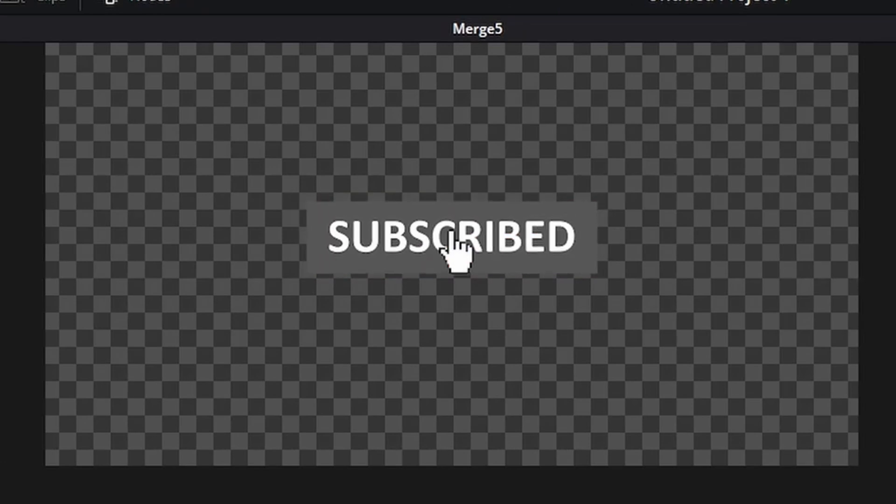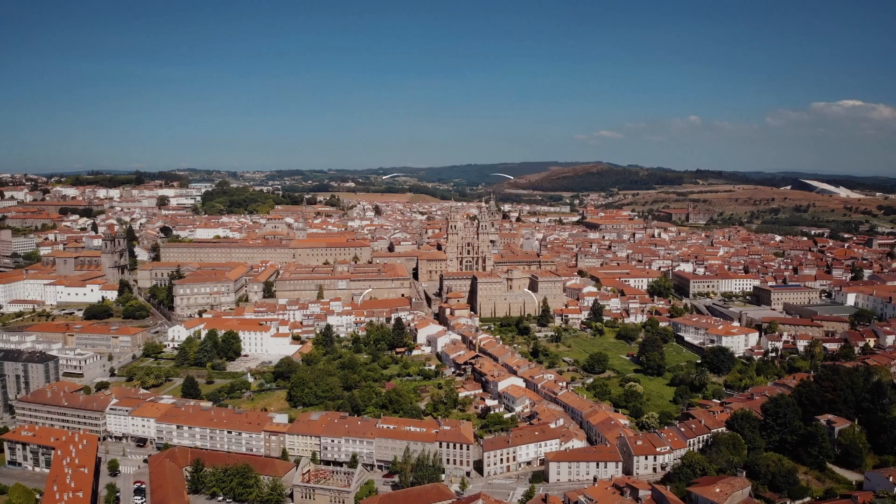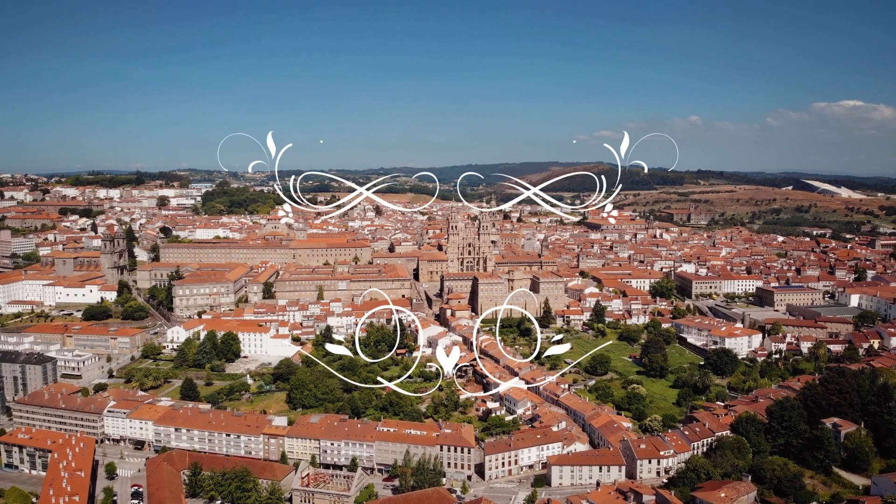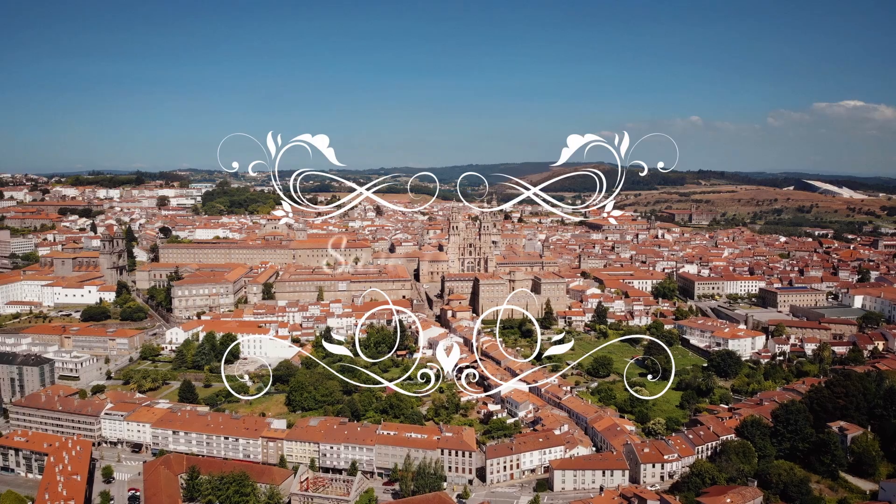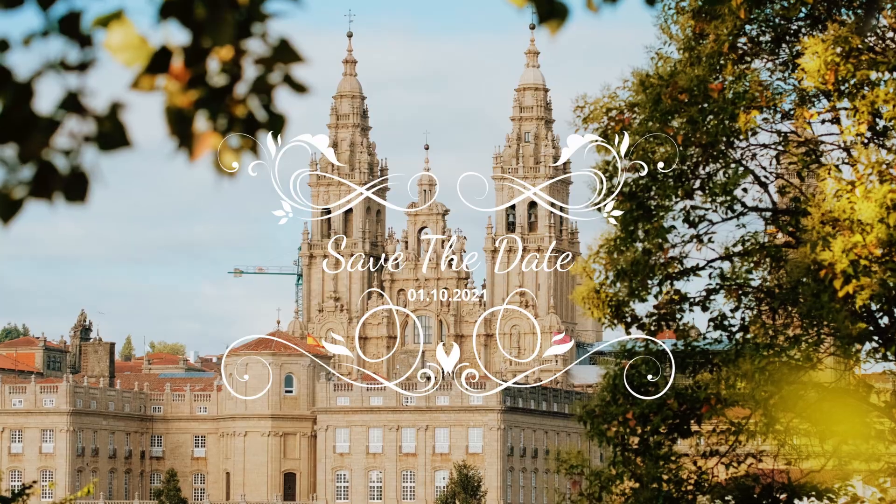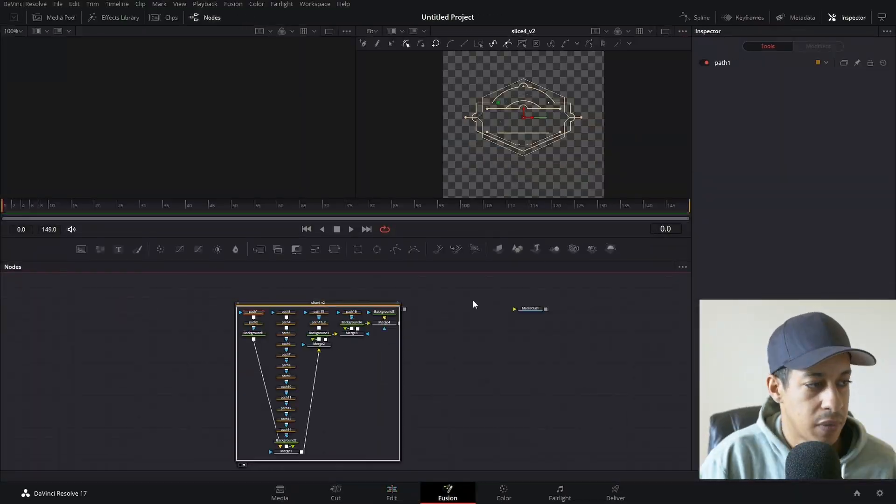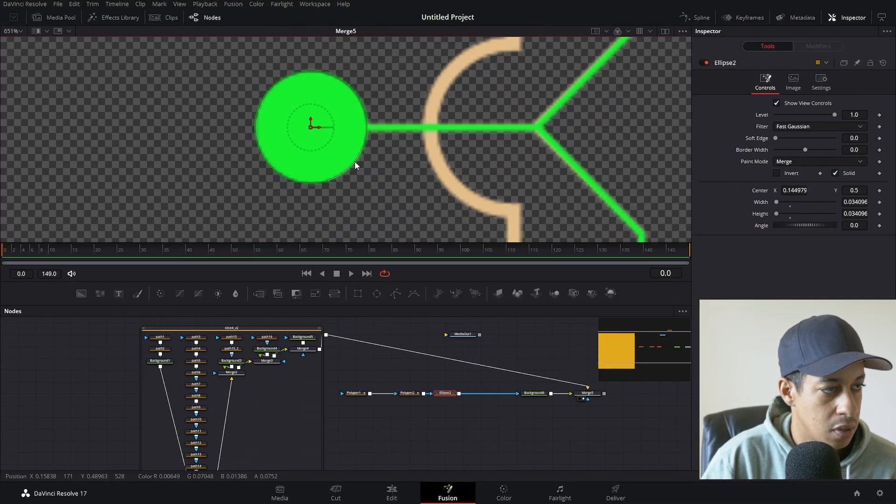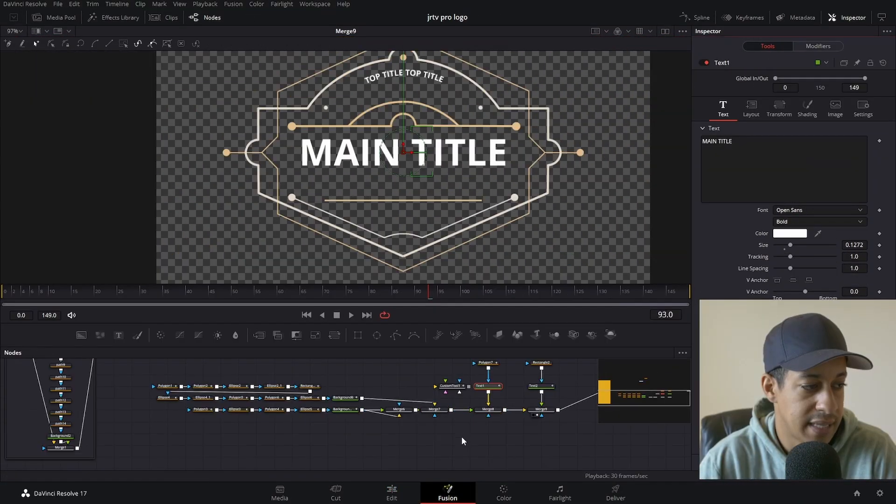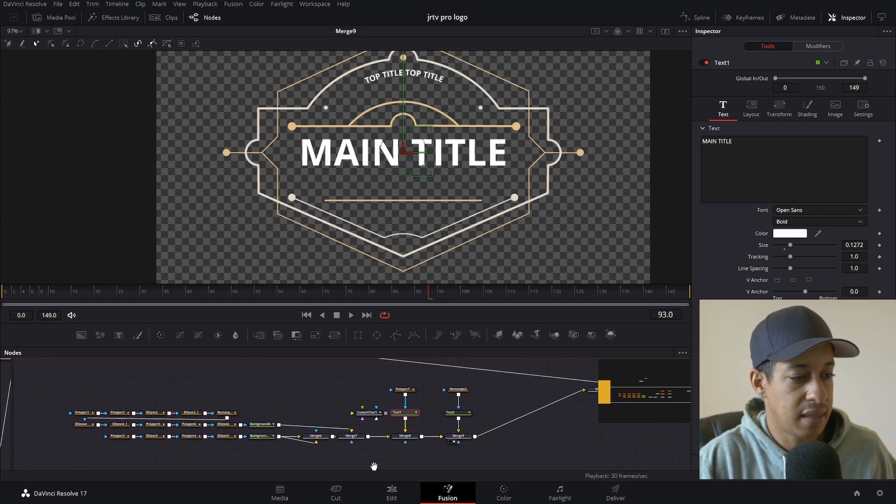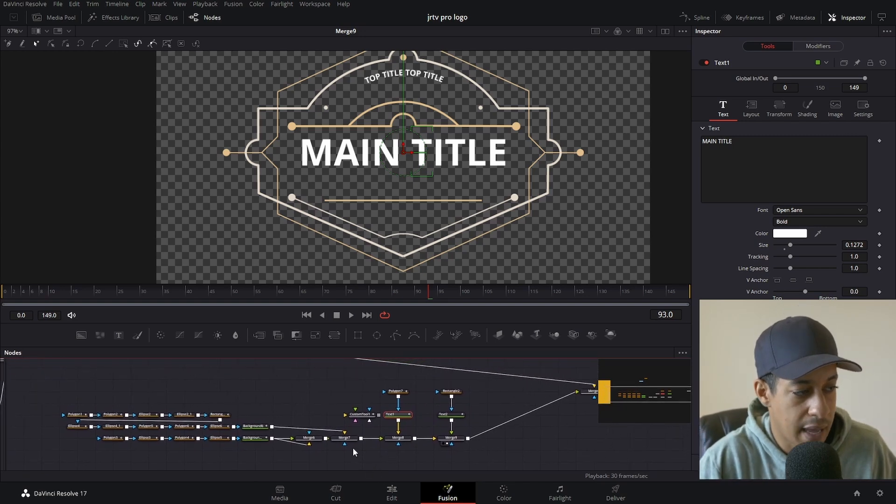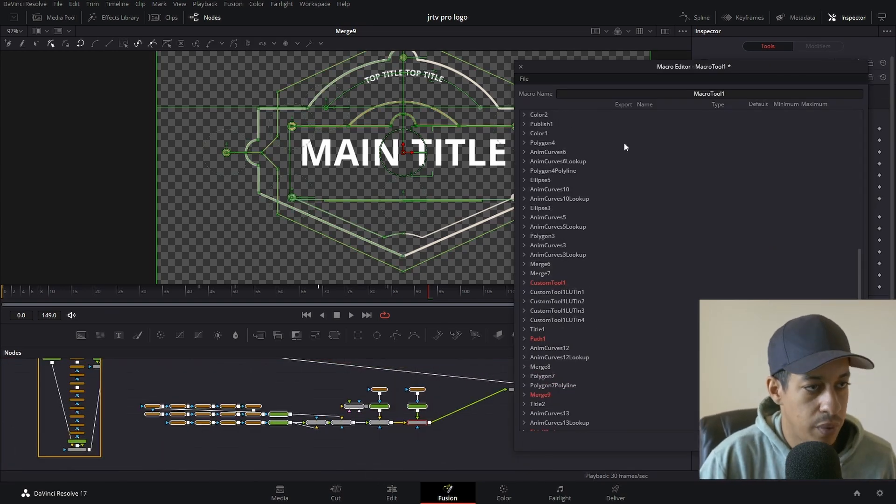So now if we take a look at this, it clicks, and then it goes away. Let's quickly make this into a macro.